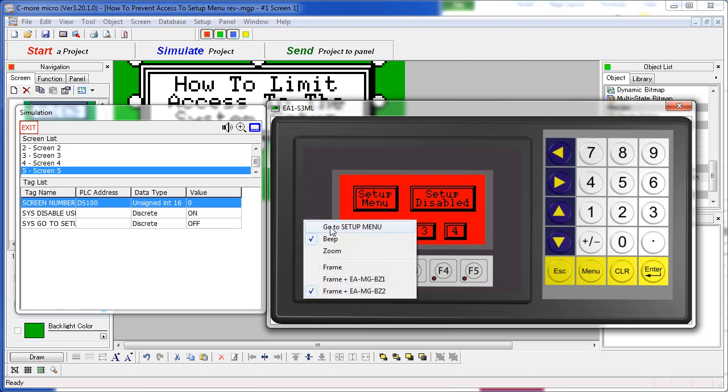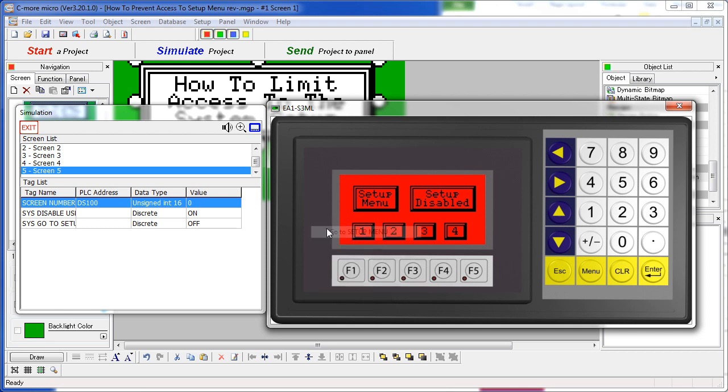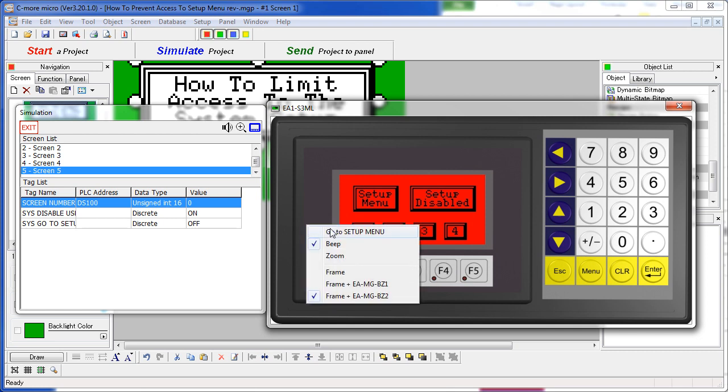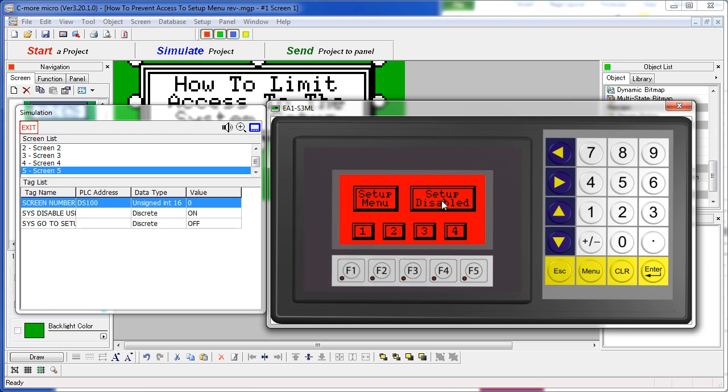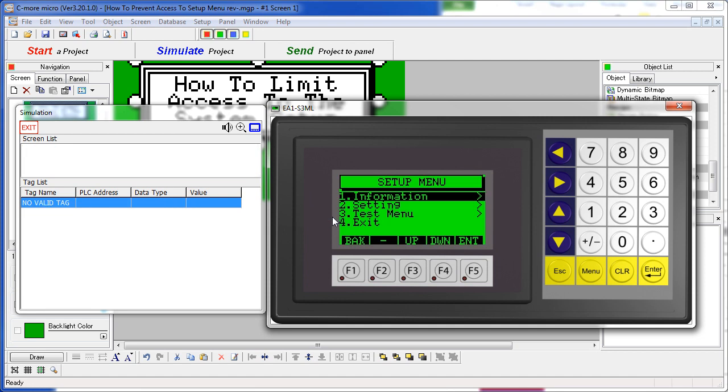I can simulate that here with a right click so I cannot get access to the setup menu. If I enable that feature, now anybody can access the setup menu by pressing F1 and F5.